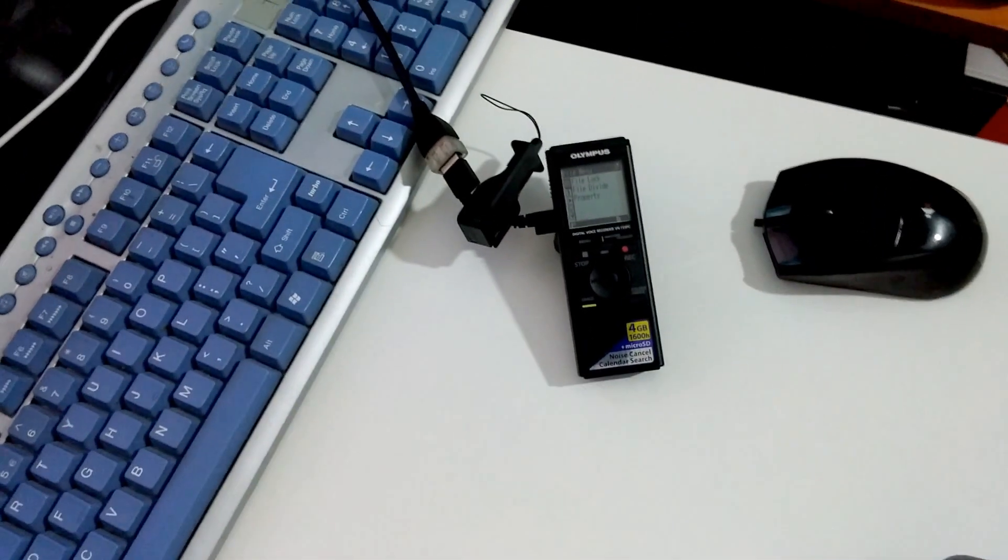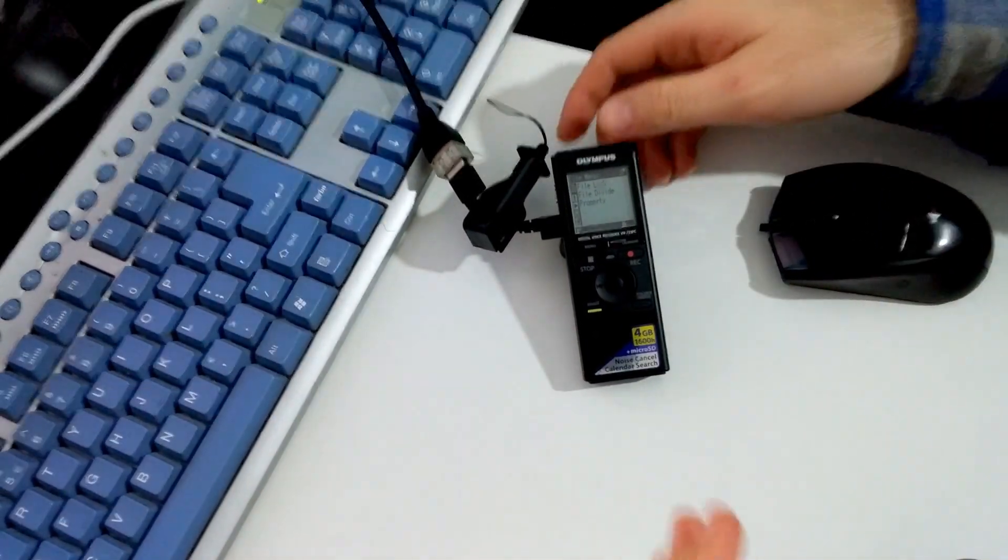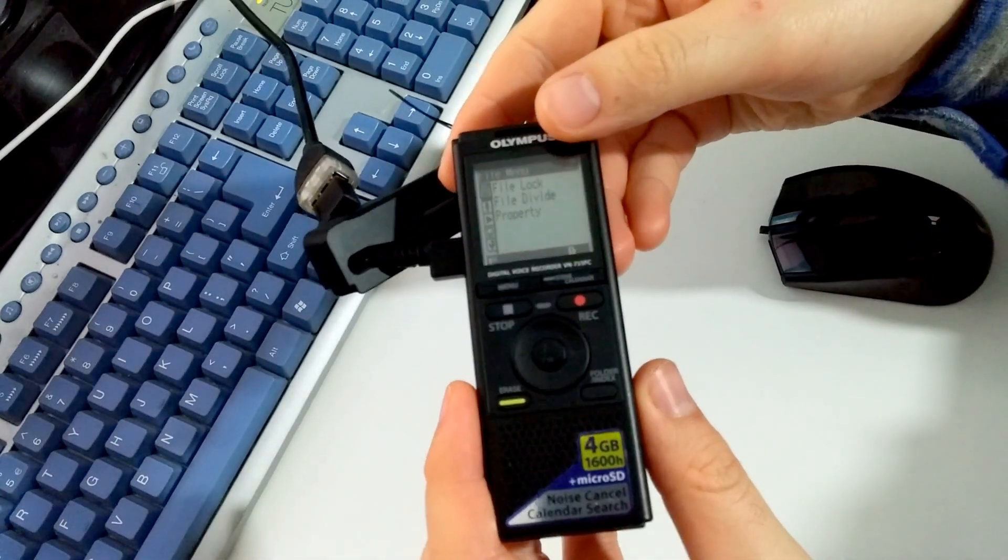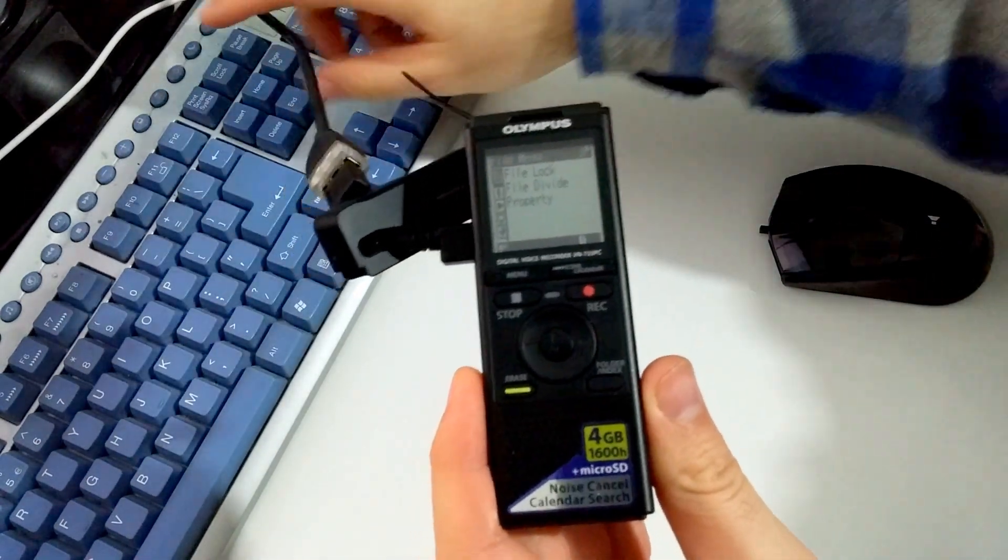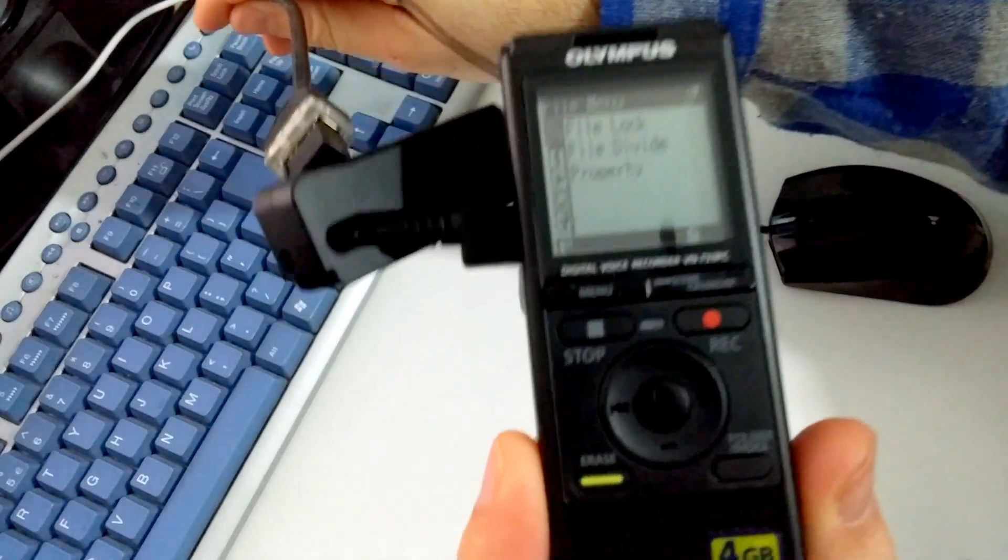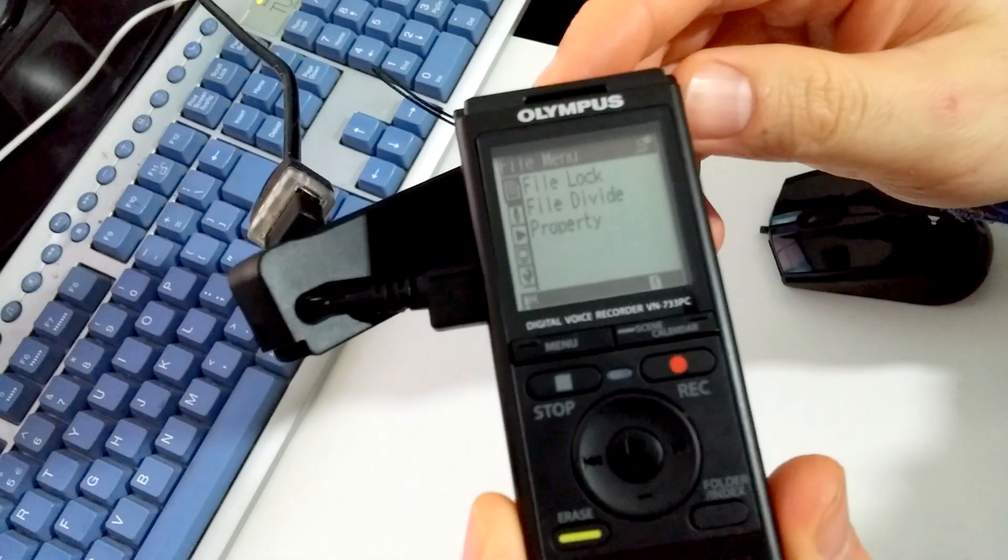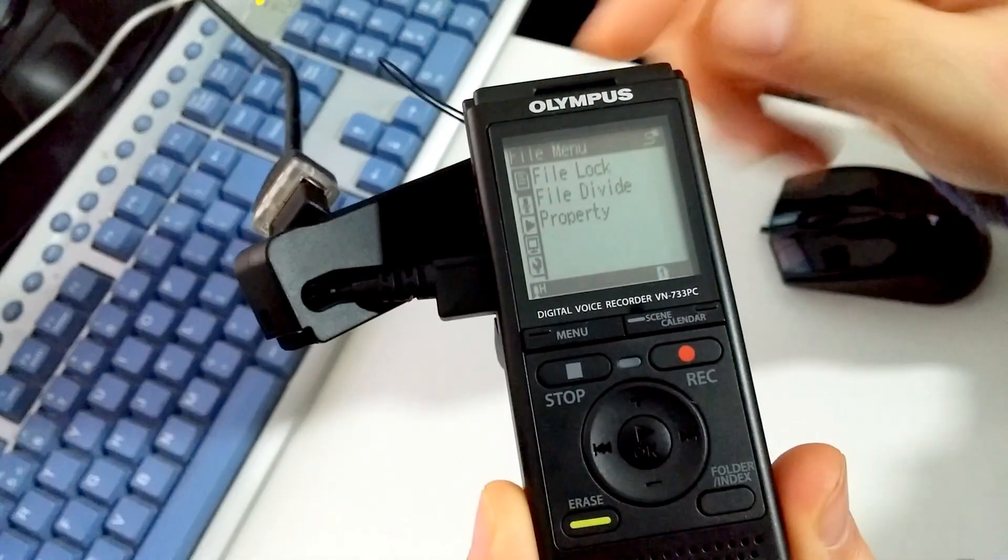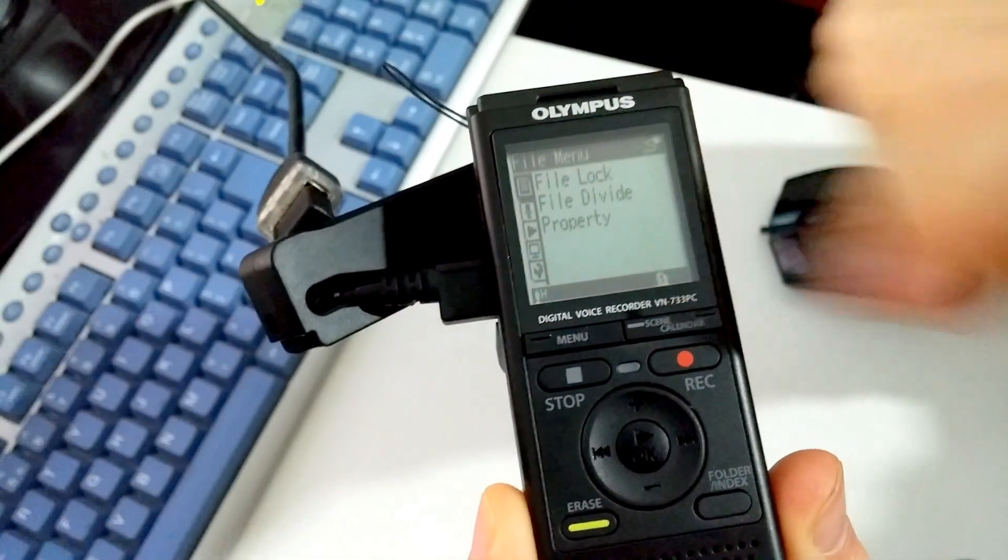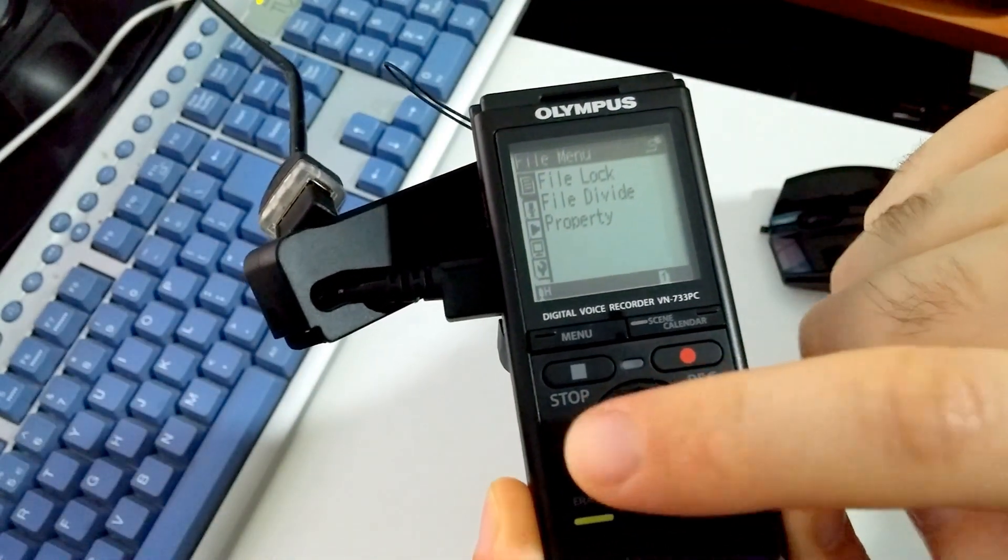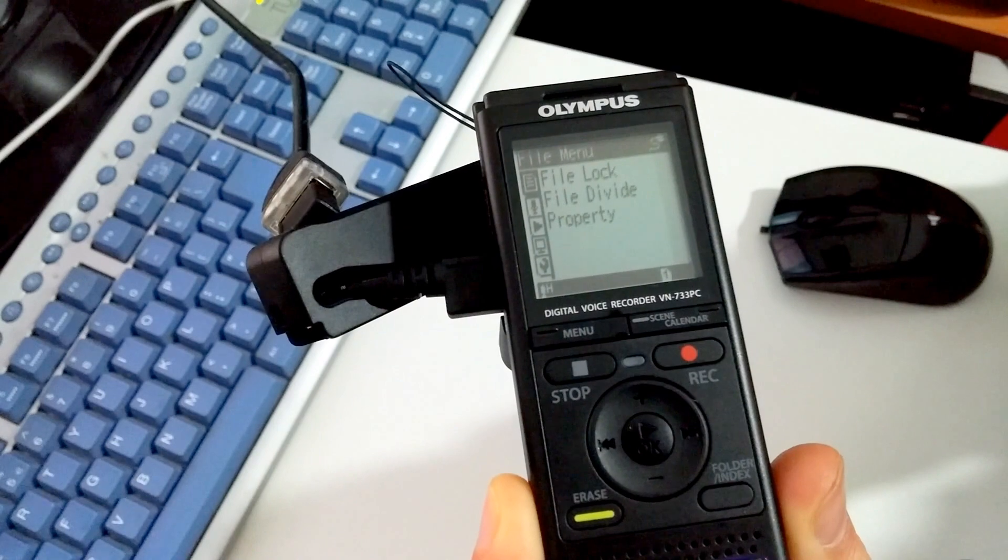So to fix this problem, first of all make sure that you are not in the menu. Currently we are in the menu. So to get out of the menu, press the left arrow.